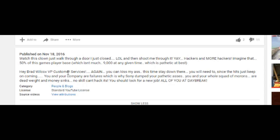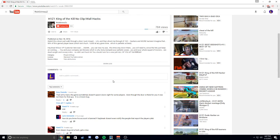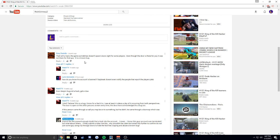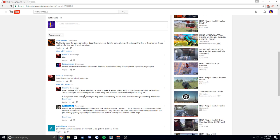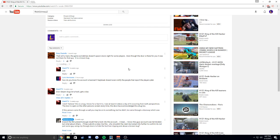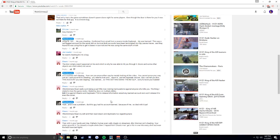50% of this game's player base, which isn't much - 9,000 at any given time, which is pathetic at best. Then starts talking trash to customer services about the game and how bad people are when it was just a door bug that was out forever and they got patched.